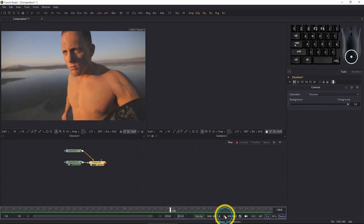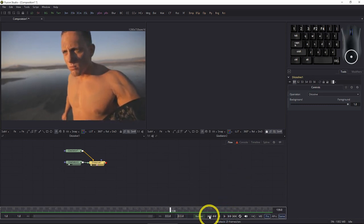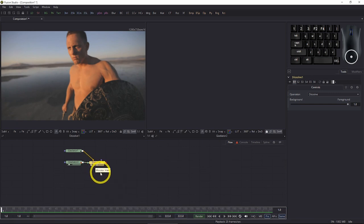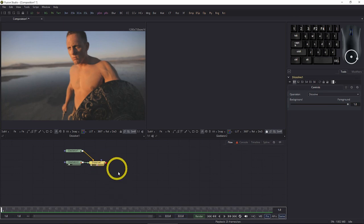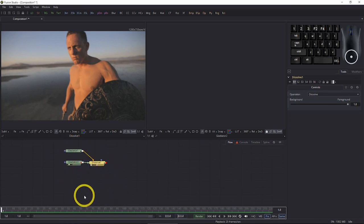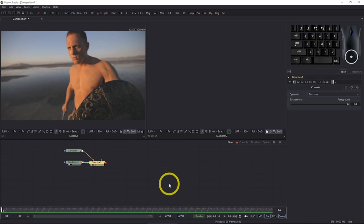This dissolve node is now going to be the input for everything else we do in the comp. The tracking is going to go into our tracker because this is now the fixed version of the original footage. That's how you basically do editing inside of Fusion 9.